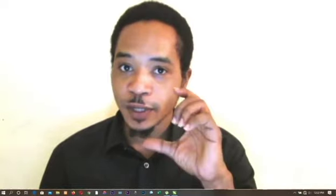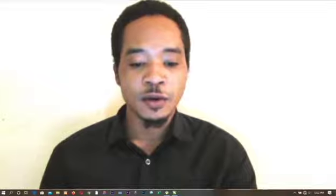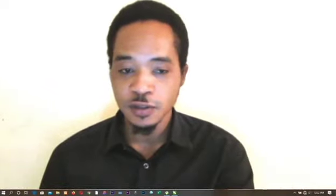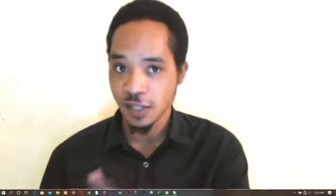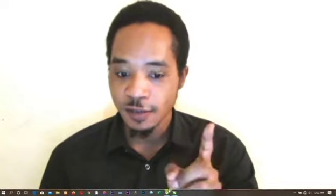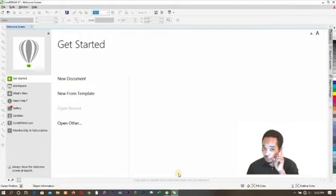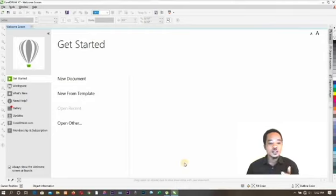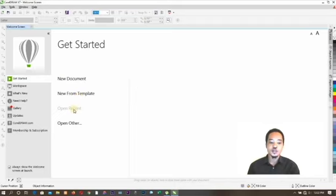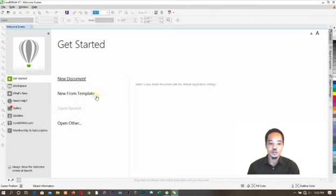The first thing you need is to have a CorelDraw application on your system. CorelDraw comes with different versions — we have it up to version X10 right now, but I'll be using CorelDraw X7. Once you can use one version of CorelDraw, you can use any version. So when you launch CorelDraw for the first time, what you'll see on your screen is: New Document, New Templates, Open Recent, and Open. All you have to do is click on New Document.